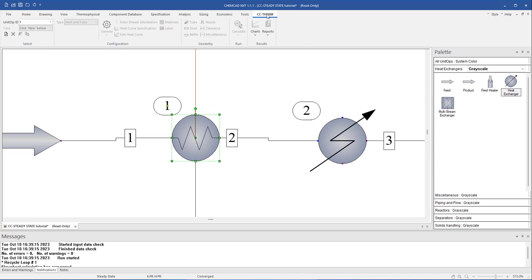CC Therm is a powerful heat exchanger design and rating tool in ChemCAD. In this tab, you'll find all the options needed to calculate new heat exchanger design, or specify an existing heat exchanger, to calculate rating, and to calculate fouling rating.